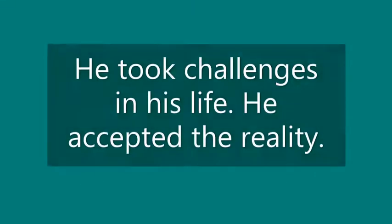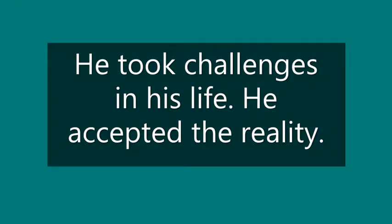So we can say that he made his choice wisely and carefully. In other words, we can say that he took challenges in his life and he accepted the reality too.